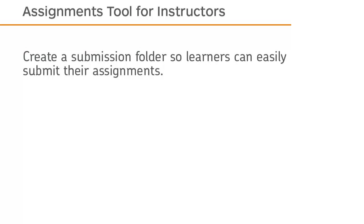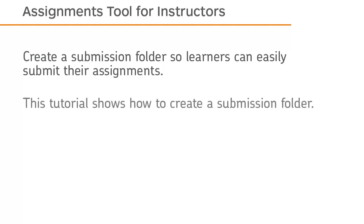Create a submission folder so learners can easily submit their assignments. This tutorial shows how to create a submission folder.